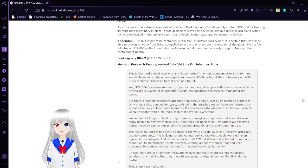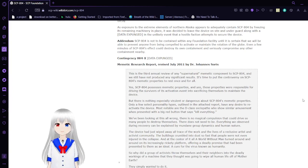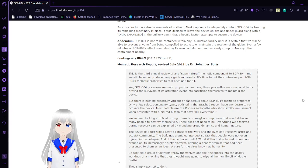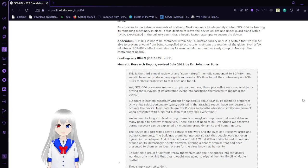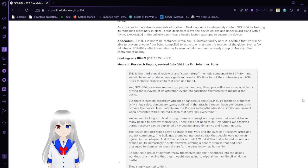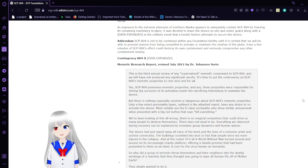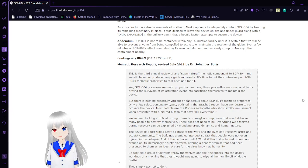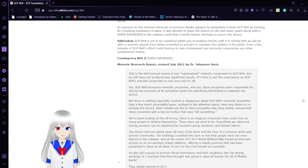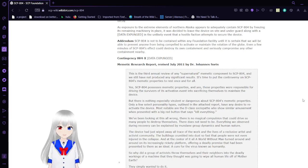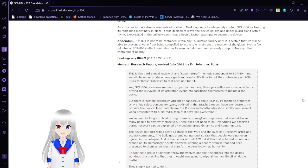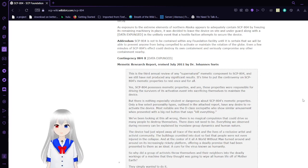Addendum: SCP-804 is not to be contained within any Foundation facility until it is certain that we will be able to prevent anyone from being compelled to activate or maintain the rotation of the globe. Even a few minutes of SCP-804's effect could destroy its own containment and seriously compromise any other containment nearby.